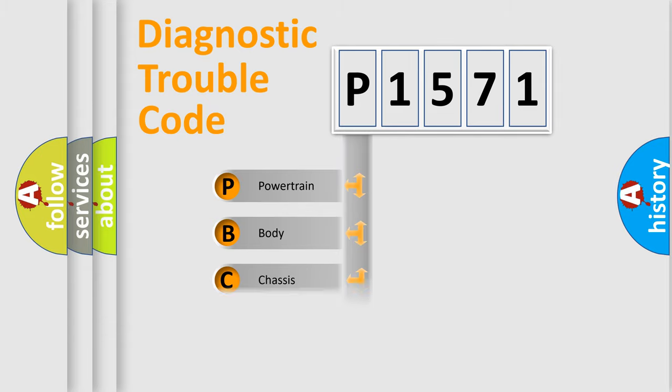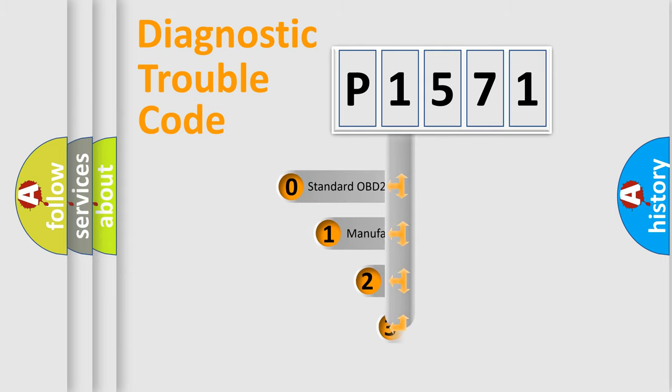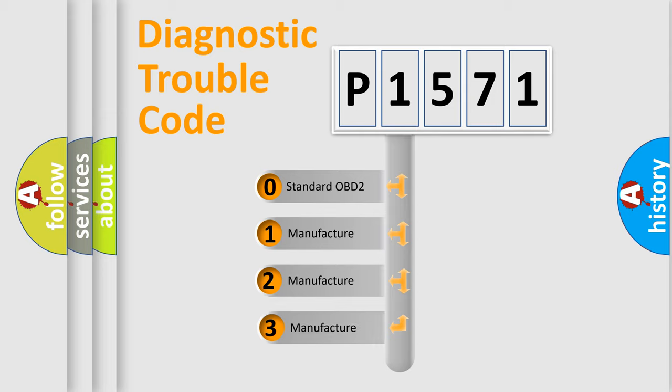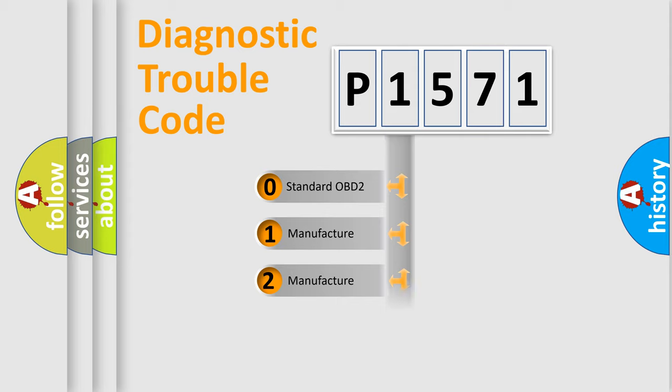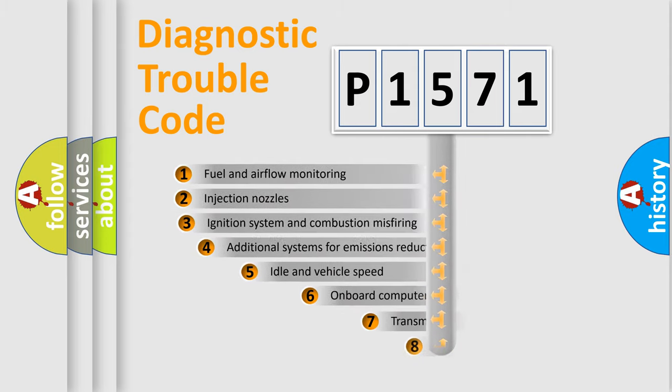Powertrain, Body, Chassis, Network. This distribution is defined in the first character code. If the second character is expressed as zero, it is a standardized error. In the case of numbers 1, 2, or 3, it is a manufacturer-specific expression of the car-specific error.